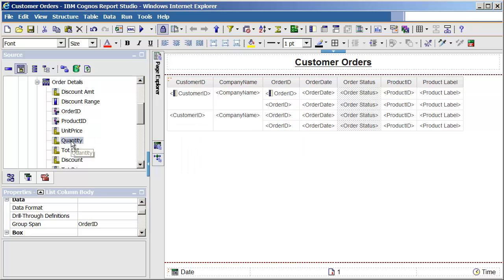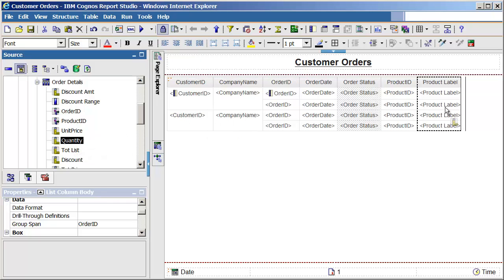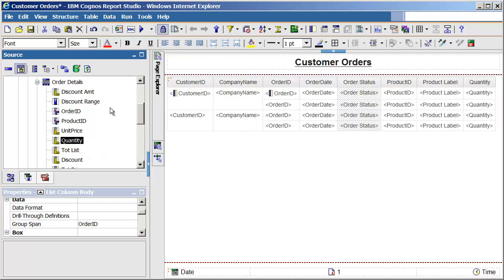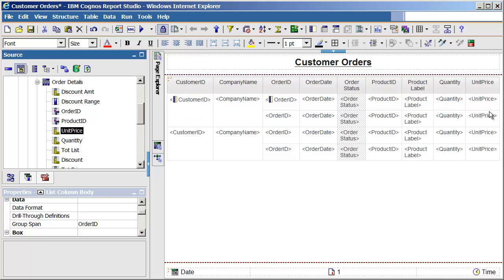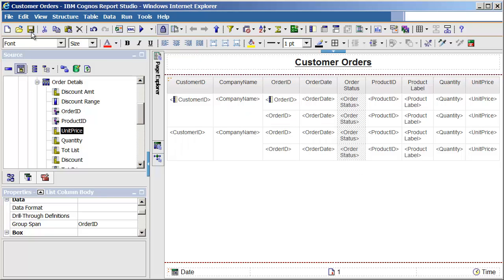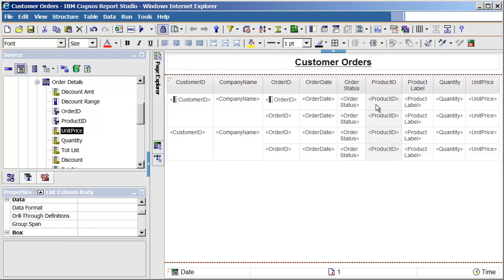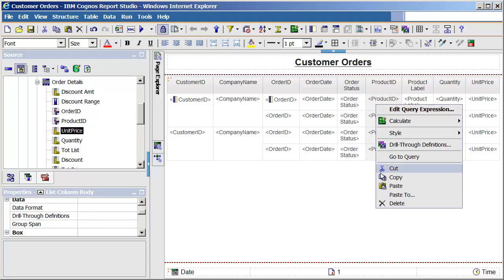Next, a couple of Order Detail columns will be added to the report, and those changes will also be saved. Then the product ID will be deleted from the report, and that change saved.